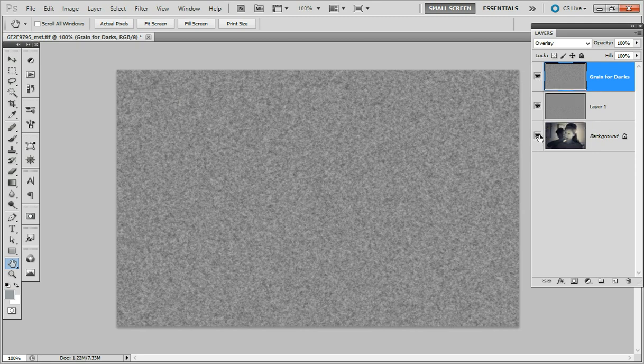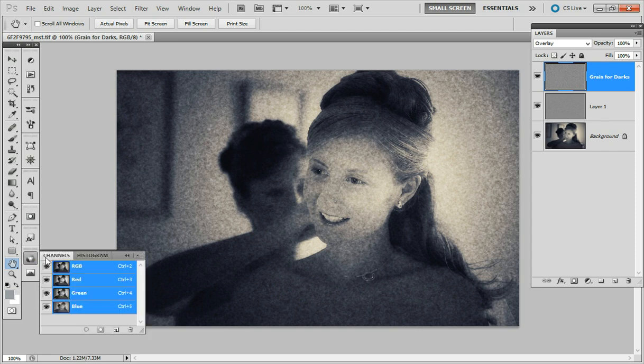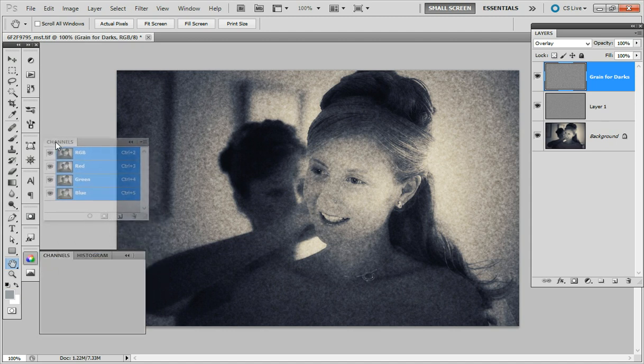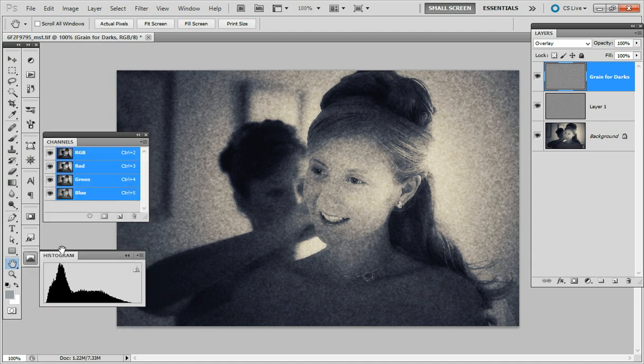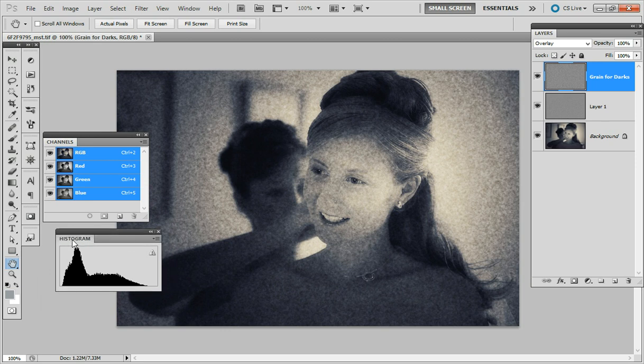Now the thing is we don't want to apply this on the whole image, only in the shadows, so here's where the luminosity masking comes in. I'm going to open my channels palette and actually I'll keep the histogram open also.